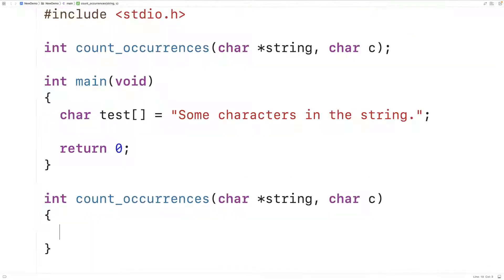We're going to use recursion to solve this problem, where recursion is when we have a function that calls itself to solve a problem. Before we do that, it's important we understand how strings are stored in C.